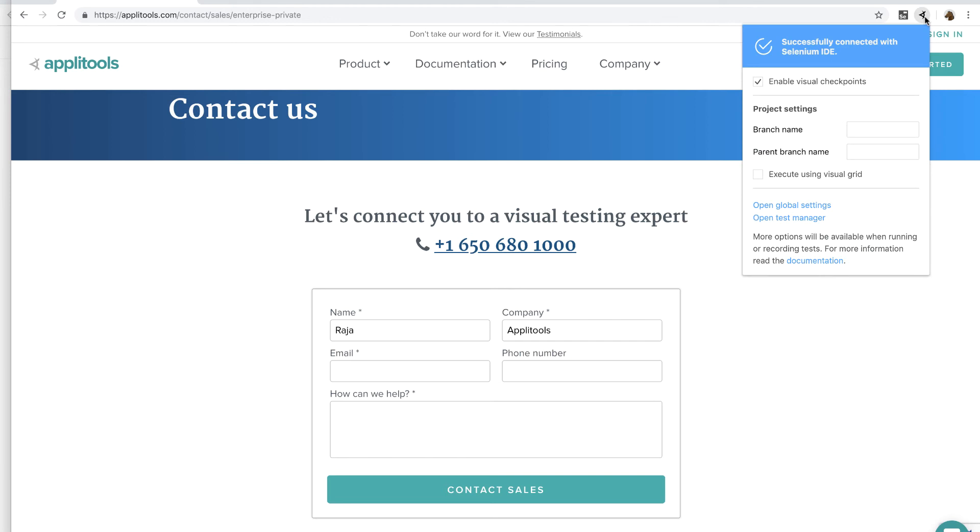Now that the test is recorded, we have a choice to run it against a single browser, either on a local host or on a cloud provider such as Sauce Labs and see the test results for just that one browser. Or we can run using the Applitools visual grid option. In this option, you will still run the test as usual against a single browser, but every time there is a visual checkpoint, the ICE extension will upload the DOM snapshot to our visual grid. And over there, the visual grid will render the snapshot in multiple browsers and mobile simulators simultaneously.